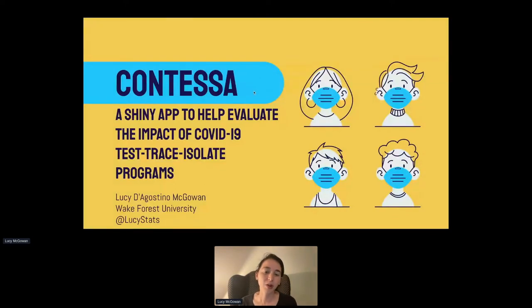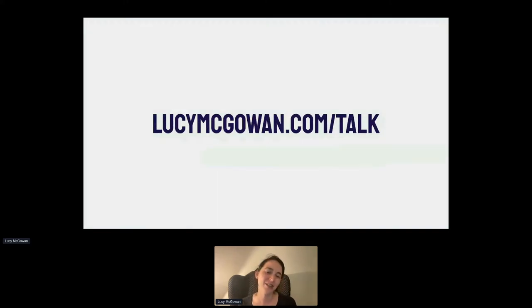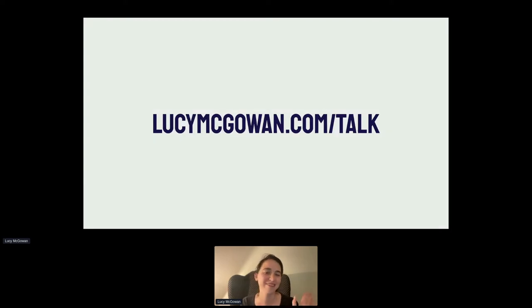If you'd like to access these slides, I'll post them after this talk at lucimcgowan.com/talk. You should be able to find them there in just a couple of minutes after I finish.